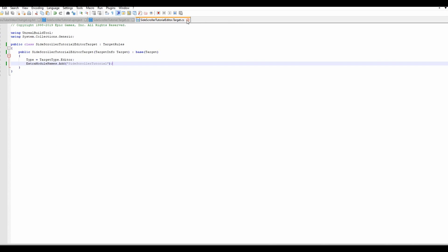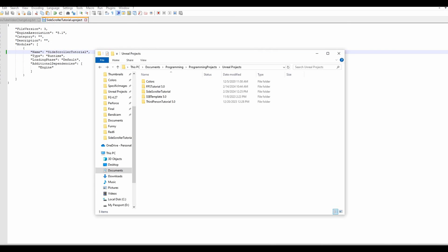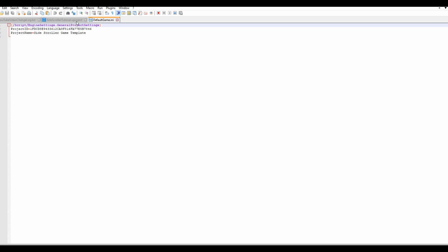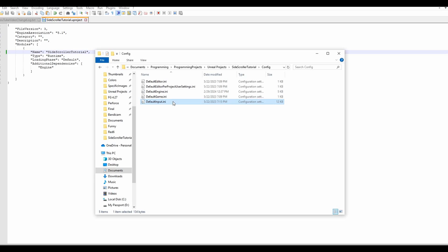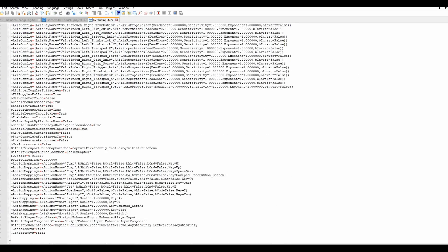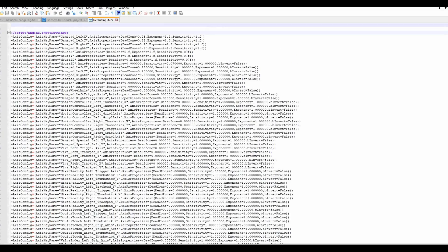We need to go through the rest of the ini files. Going back in, we have DefaultGame.ini — this has been changed to SideScrollerGameTemplate, so that's good. The last one is DefaultInput.ini, which does not have anything for the old name, so this one is safe to leave alone. Our Config folder is now good.